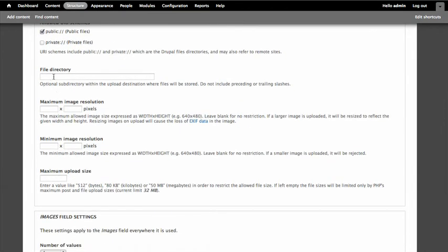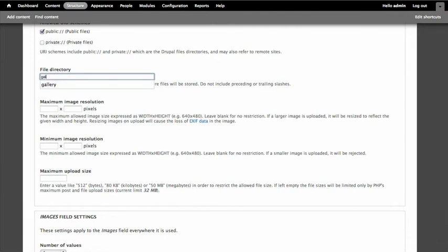Now for file directory, we just have our general files directory on our site. And what I can do is create a new subdirectory in our files folder just for the images that are associated with this content type. And so that's kind of nice. So I'm just going to go ahead and create a galleries directory here.